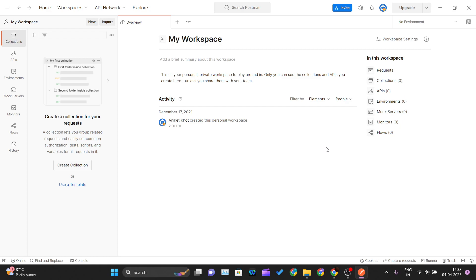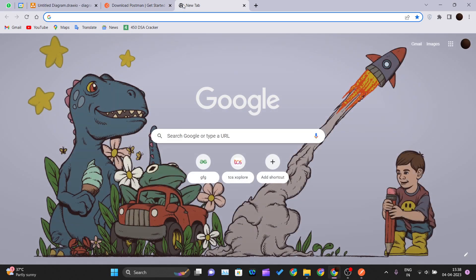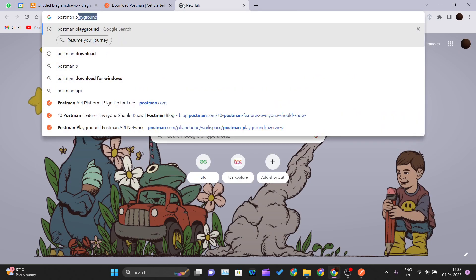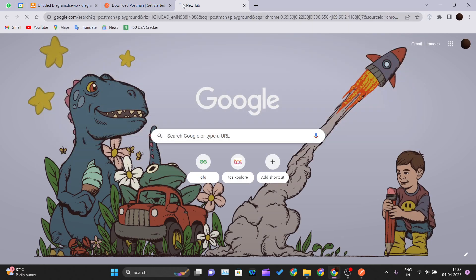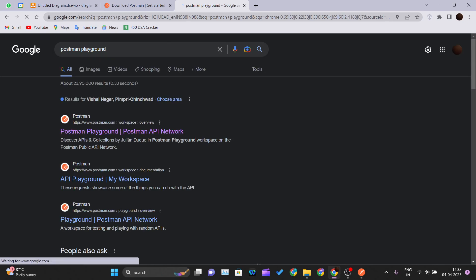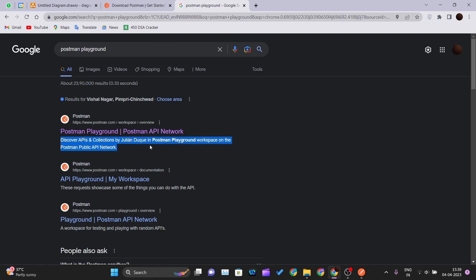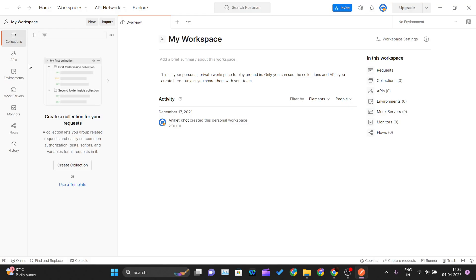One more thing you can do is you can just simply go into your browser and write Postman playground. Here you can see discover APIs collection by Julian Digger in Postman playground. They have their own playground where you can go and do the same sort of things. The screen and UI is also similar.